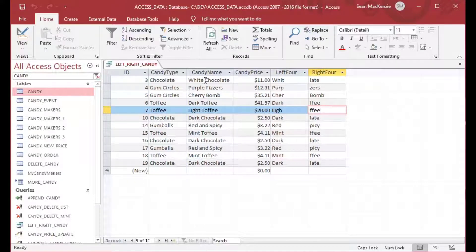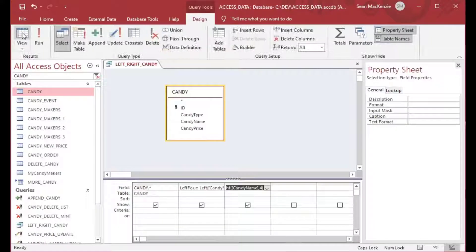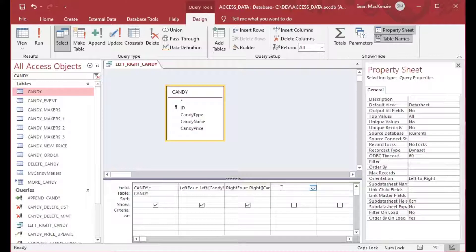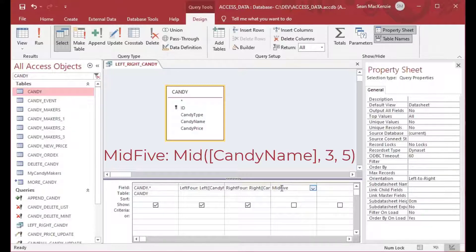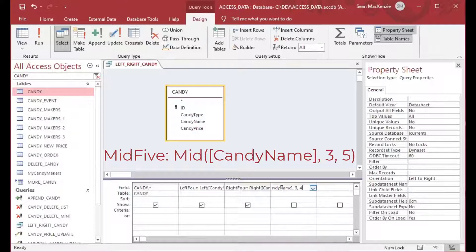In the same way, I can also grab the middle characters using the Mid function. I'll call the field mid5. You put in the candy name, then the starting position — we're going to start at character three — and then we'll take four characters.